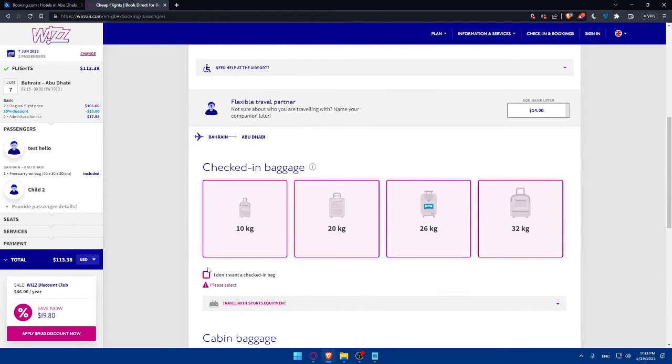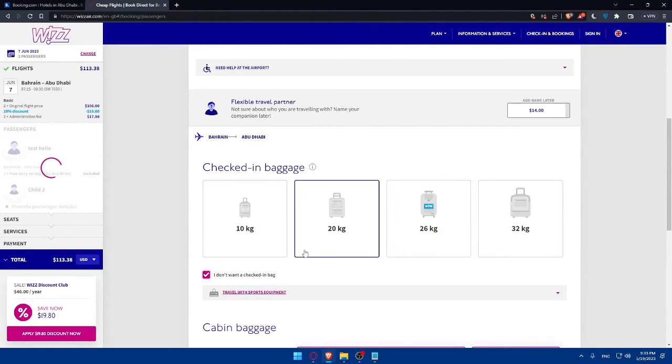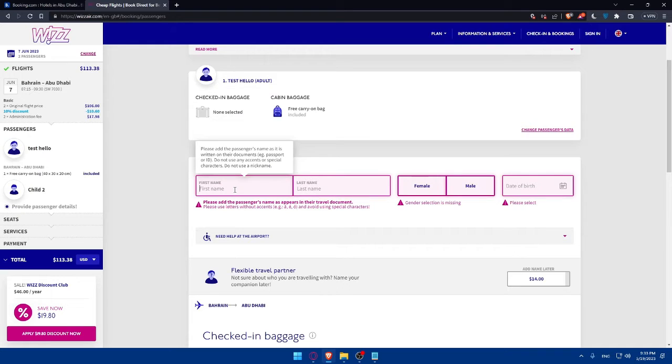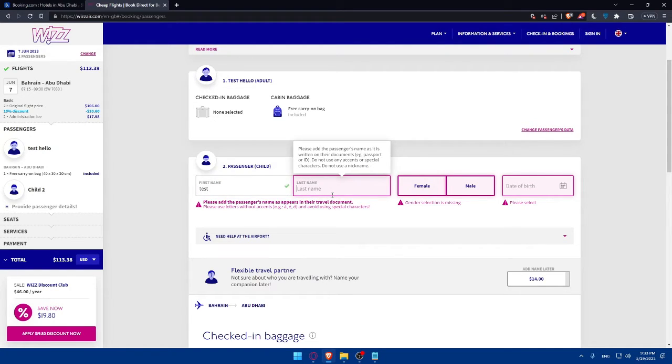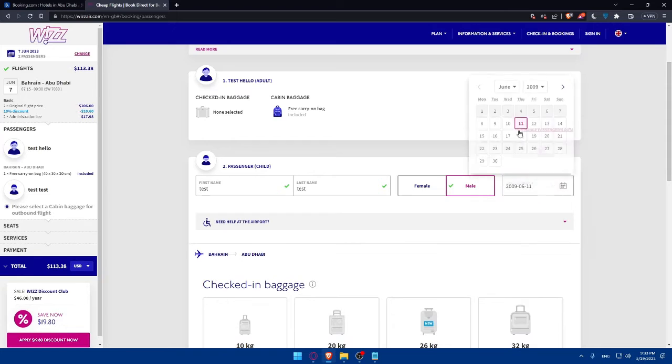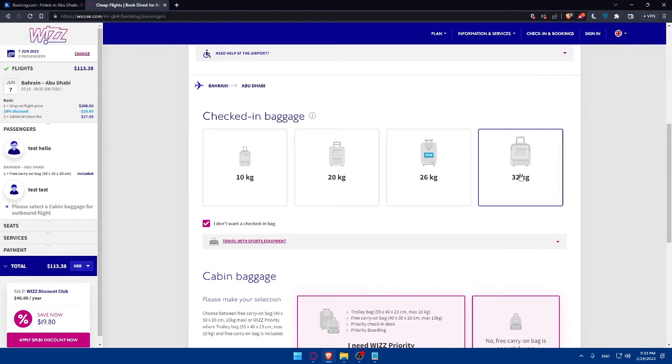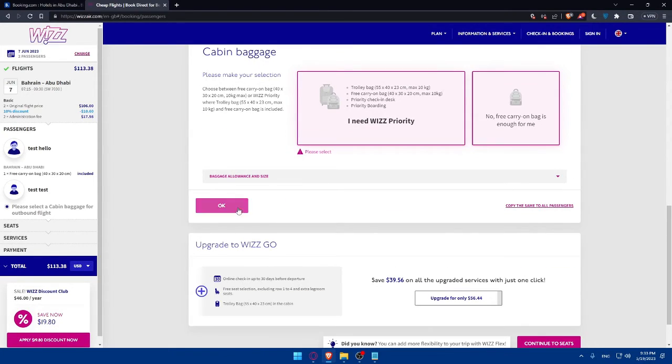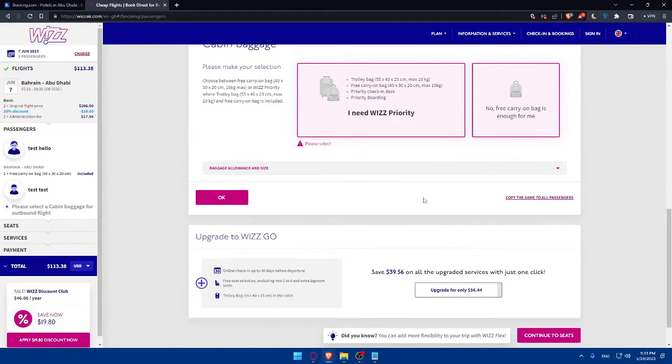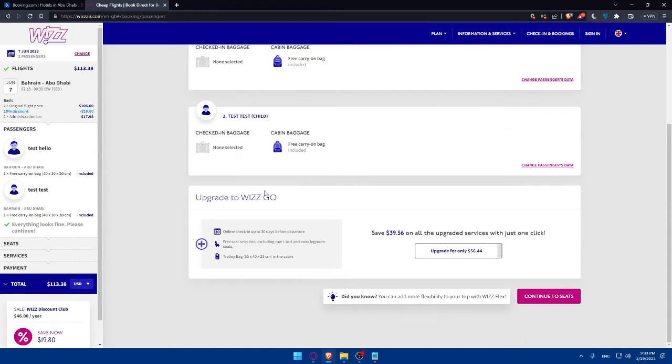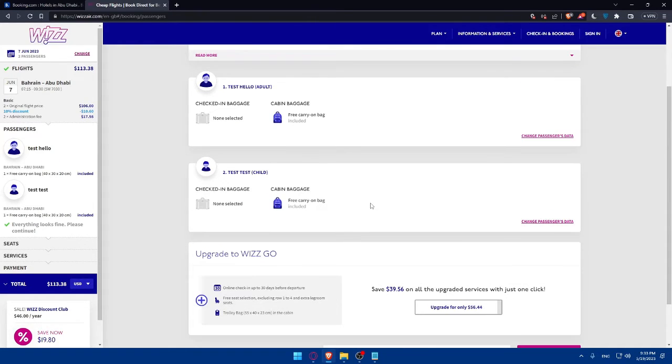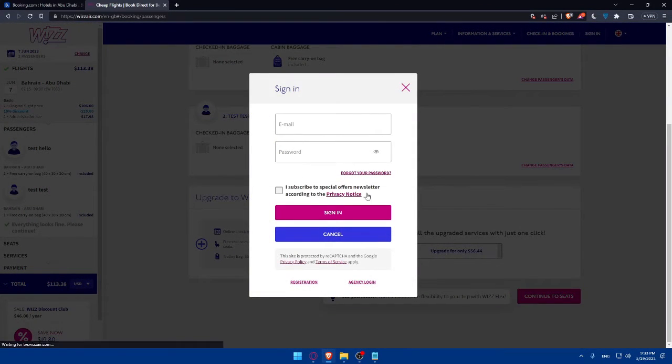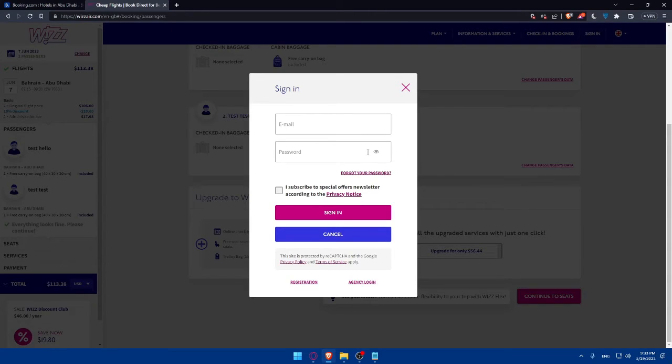We will have to select all of that. Let's just fill in the information. And then continue to seats. As you can see, they will actually ask us to sign in to our account.